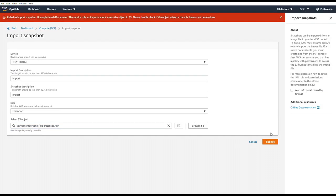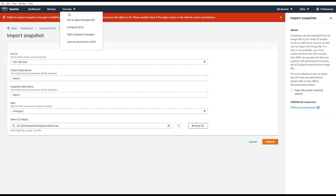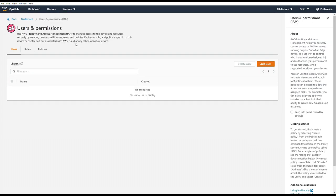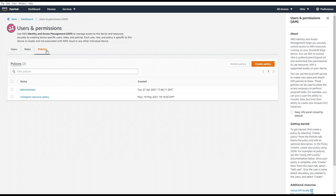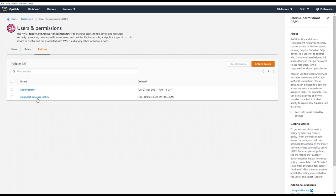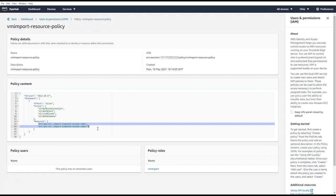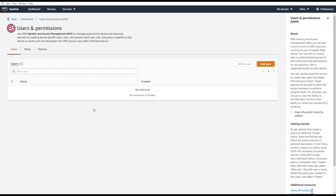So here's an error because I just blindly copied and pasted the policy. VMImport cannot access the object in S3. So let's look at the policy we just created. We'll go to Services, Users and Permissions. Go to the Policies tab. And in the documentation, under the Resource section, it has a default import snapshot bucket name. And we need to replace that with the name of our local S3 bucket. So let's delete that policy and create a new correct one.